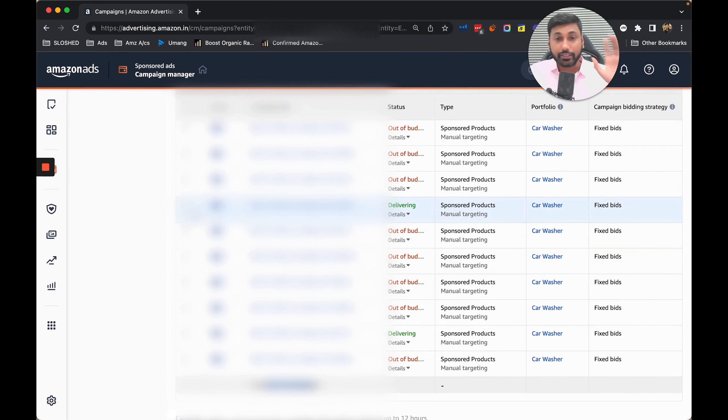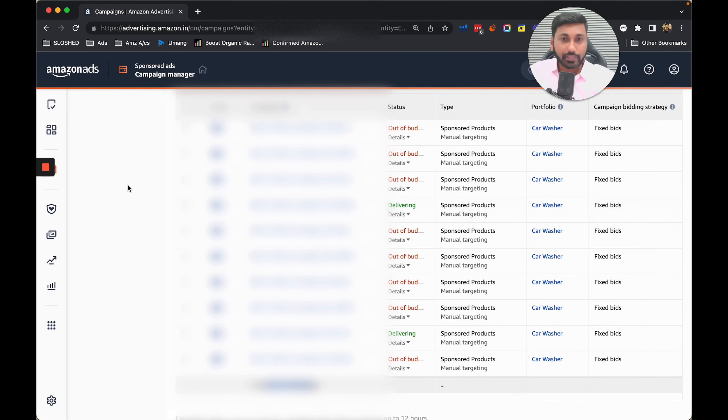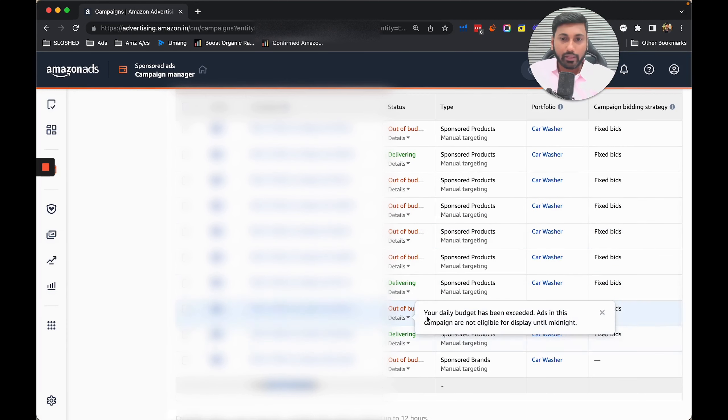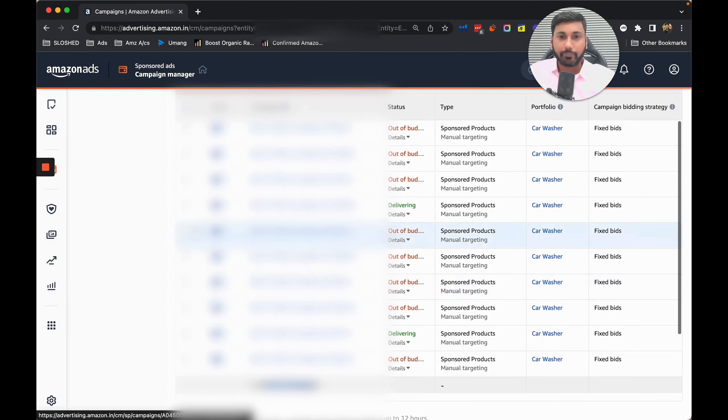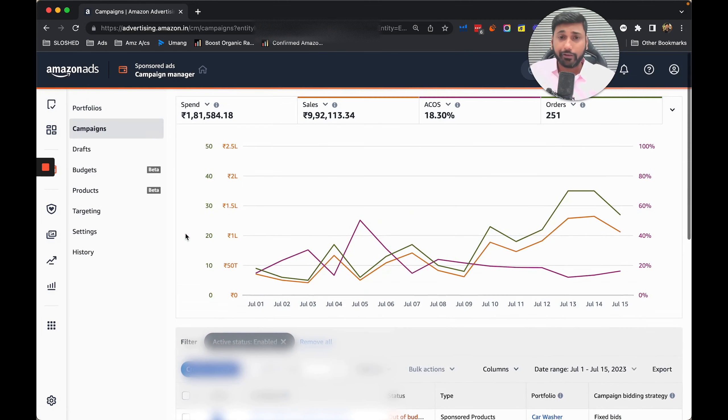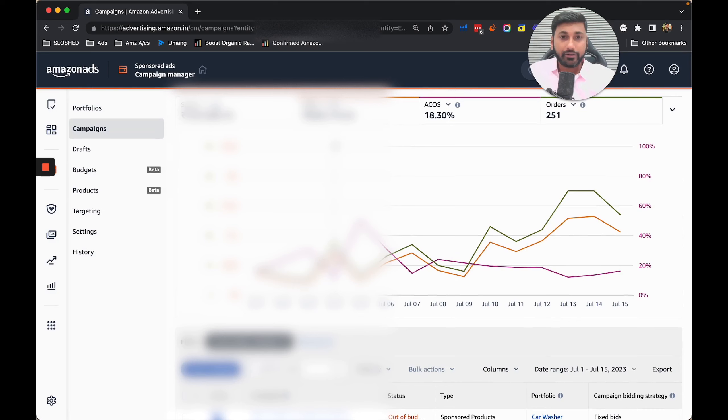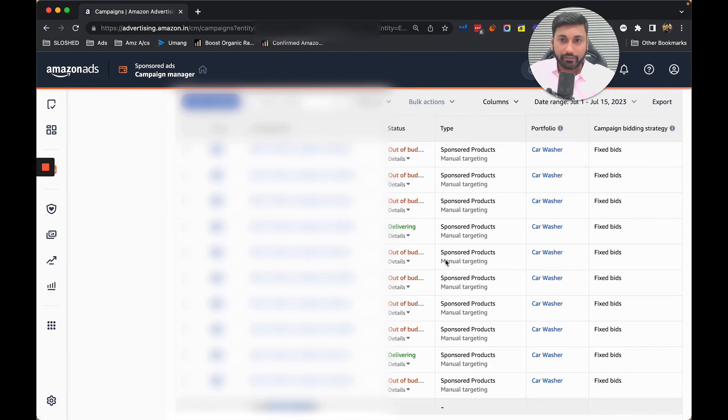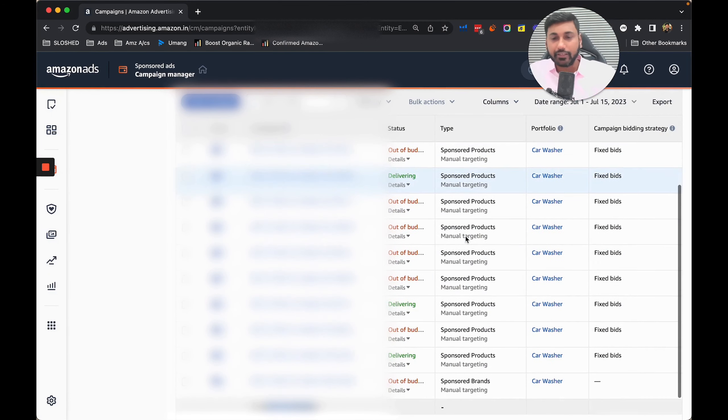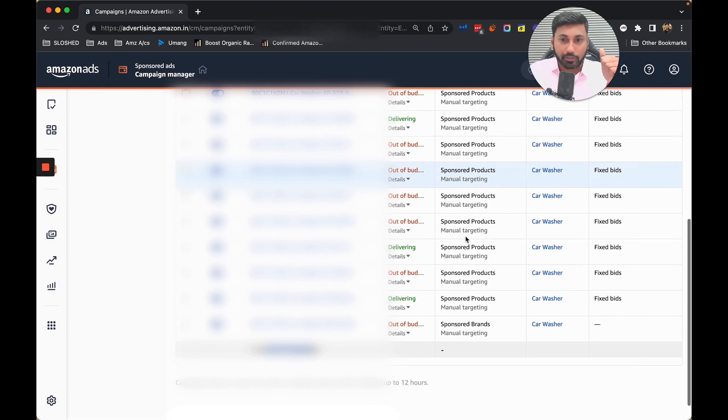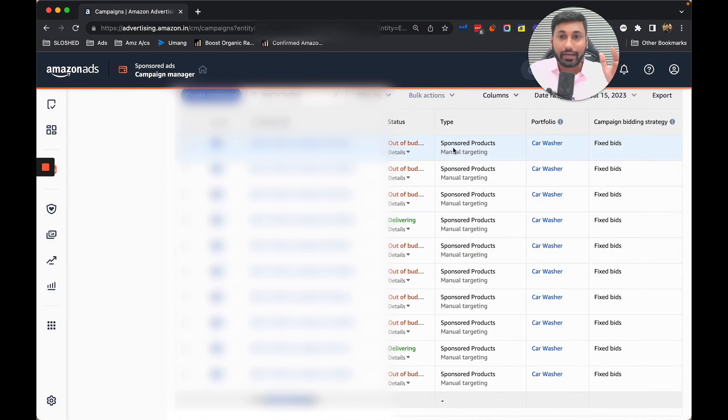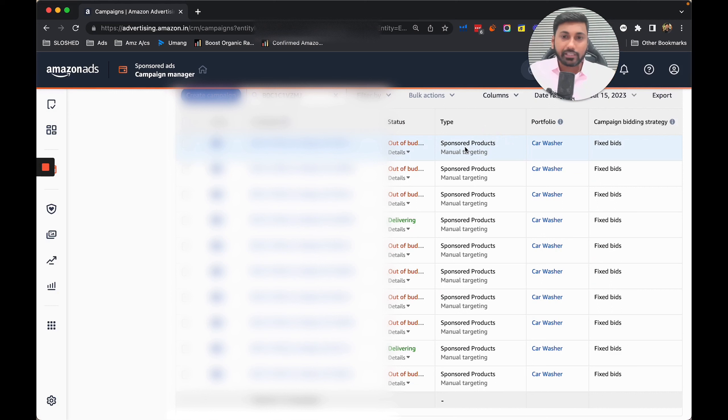We started with 32 campaigns and then we improvised and changed. You can see now 12 campaigns performed very well for us and generated a lot of sales for our client. For every product we did not go with sponsor brands video or display ads - we only targeted sponsor products.